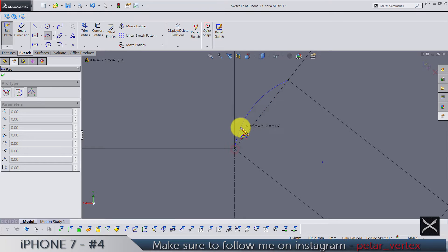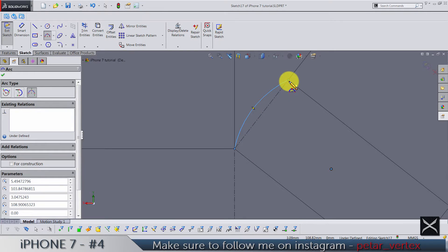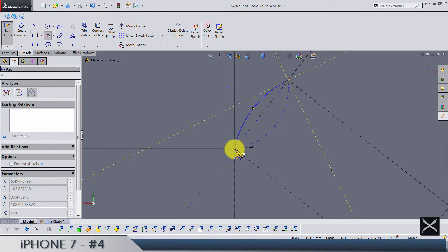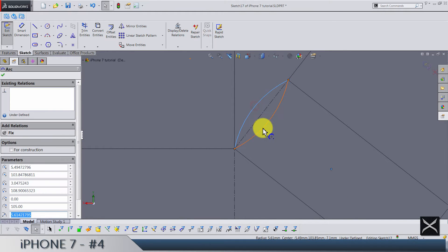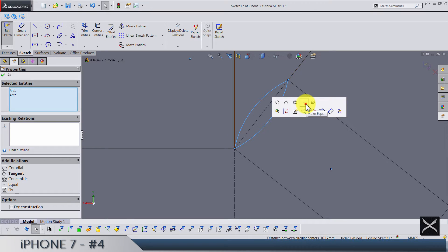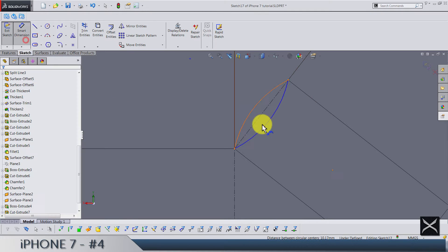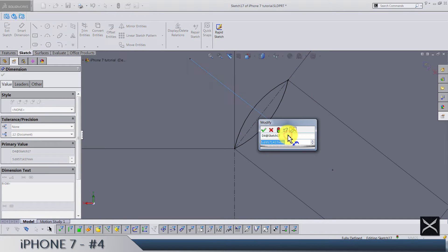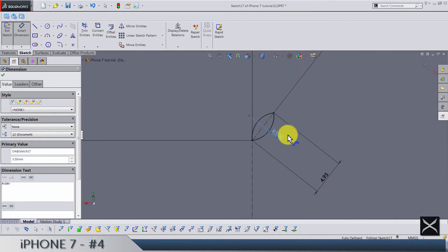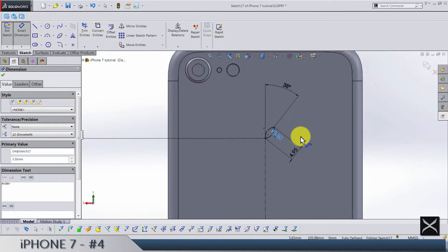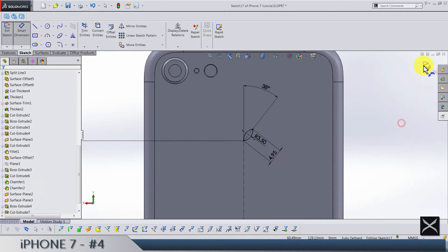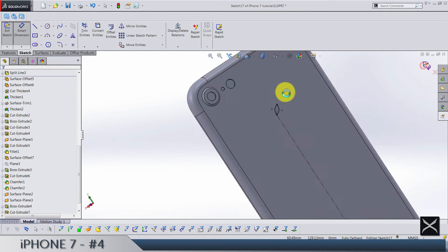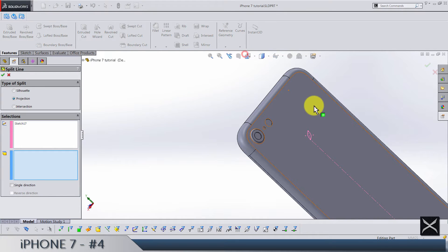Draw an arc from this point to this one on this side, and another one the same but on the other side. Make these two equal and add one dimension of 3.5 — that's the radius. The sketch is done. We can now use split line to split this face.